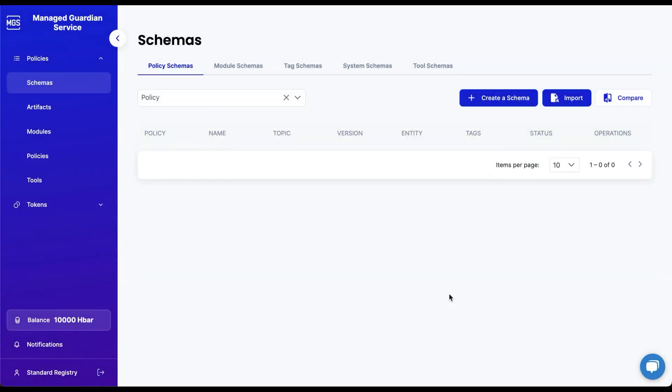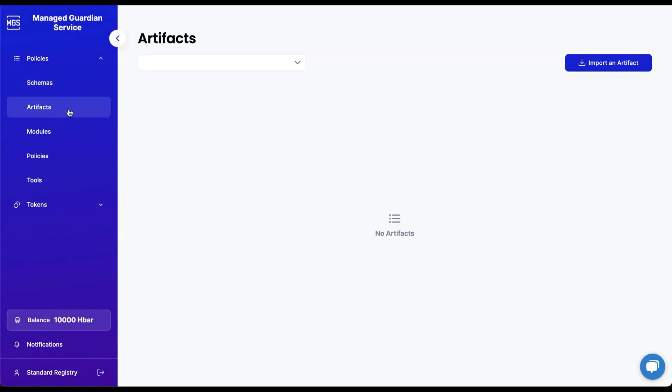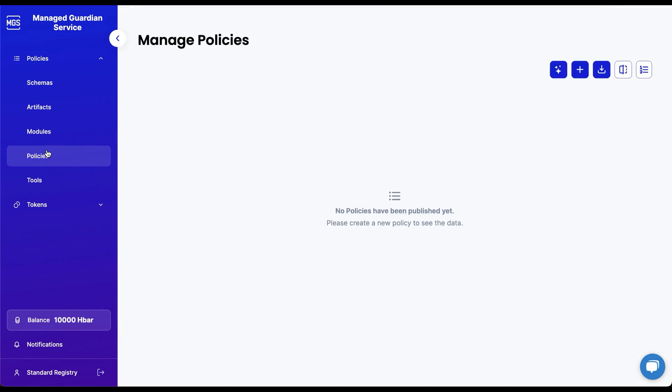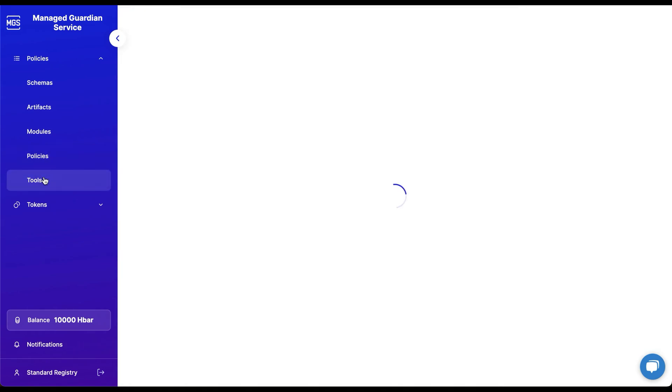Other features include artifacts, modules, policies, tools, and tokens.